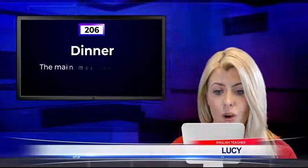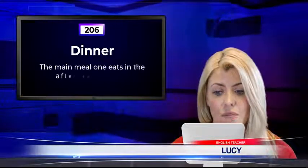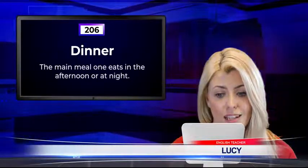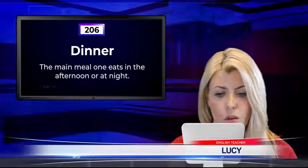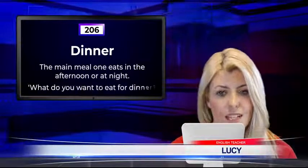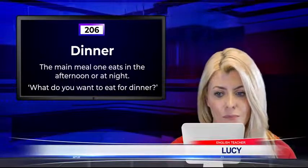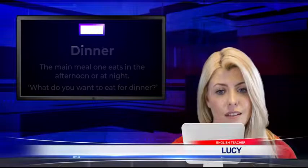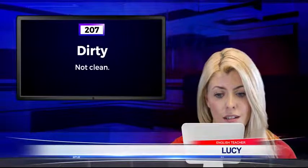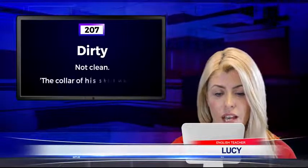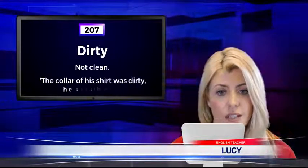Dinner. The main meal one eats in the afternoon or at night. What do you want to eat for dinner? Dirty. Not clean. The collar of his shirt was dirty. He should wash it.